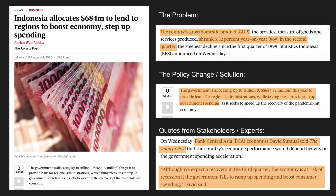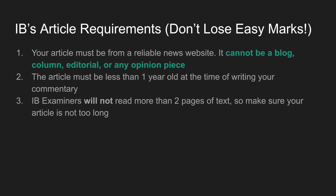Before you start writing your commentary, make sure your article follows IB guidelines, because these are easy marks to lose. Number one, your article must be from a reliable news website and cannot be a column, editorial, blog, or opinion piece. This doesn't mean you can't have quotes in your article, but if the article is marked as an opinion piece or written in first person, you should stay away.